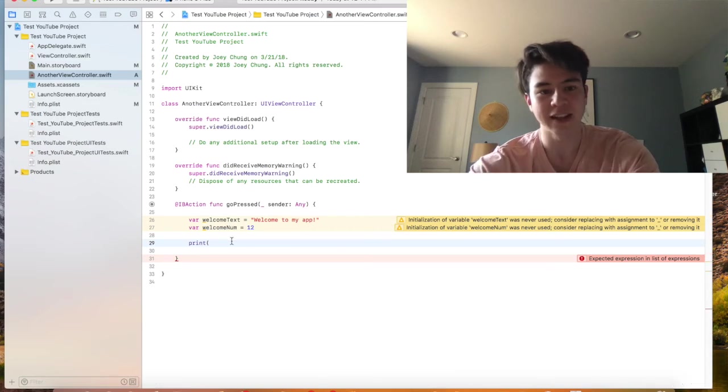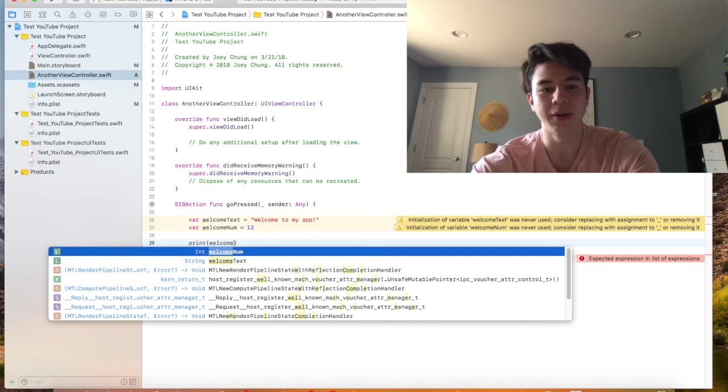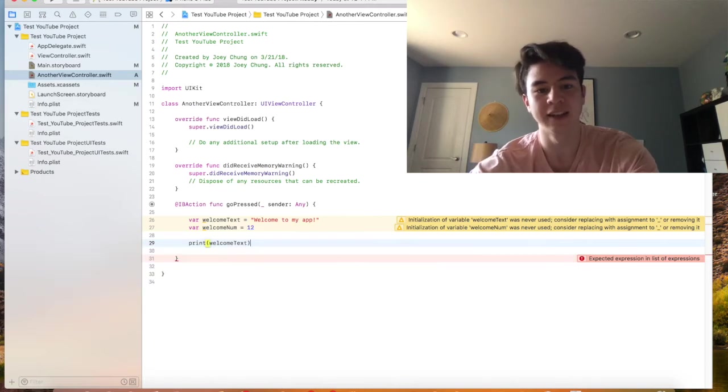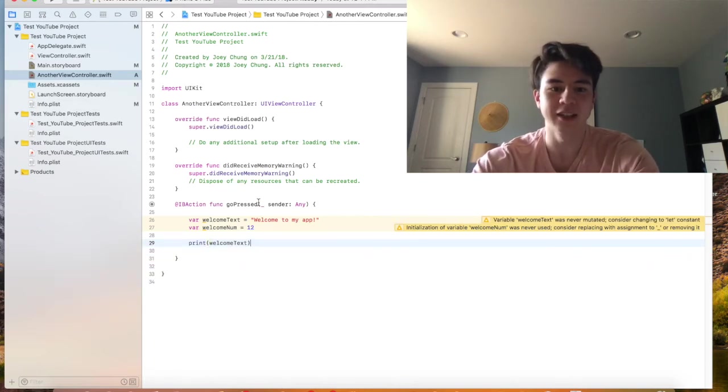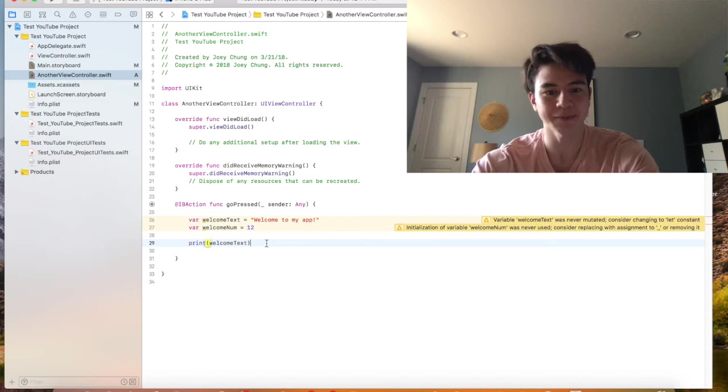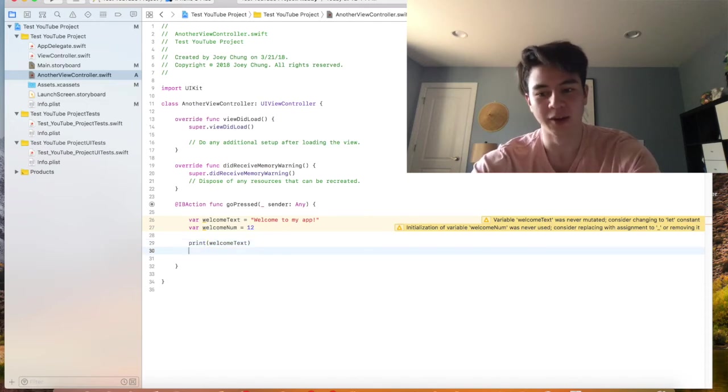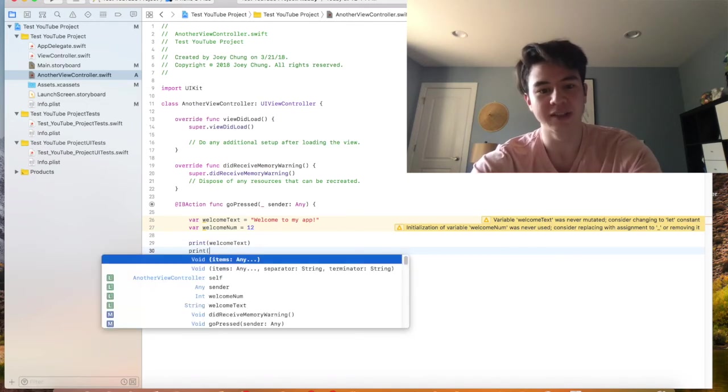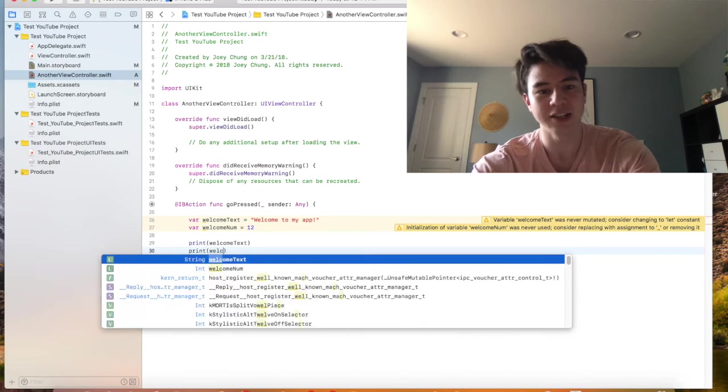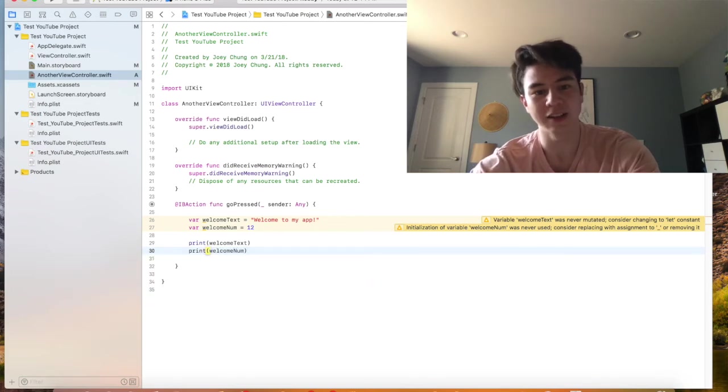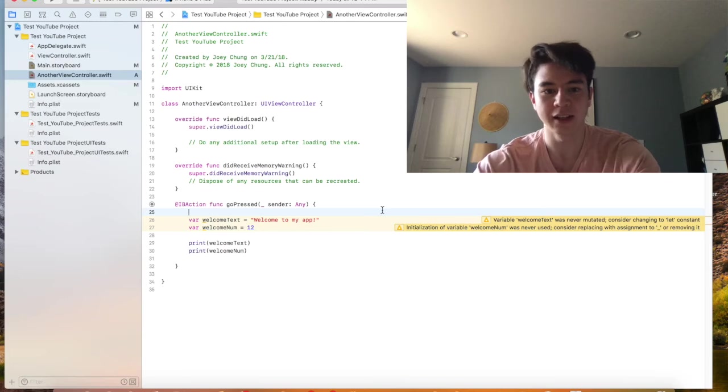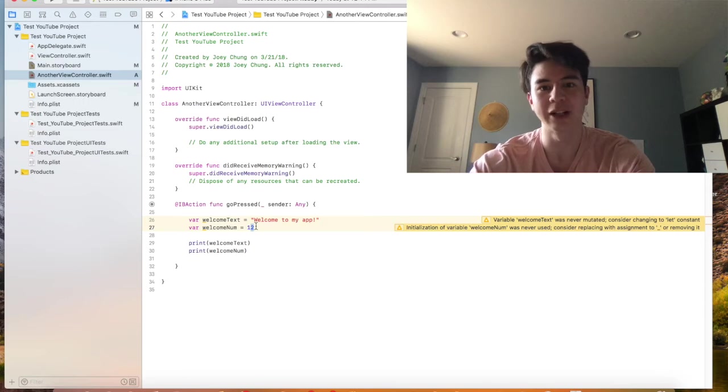Anyways, I can just say print and then put in welcomeText, and then when they press this button it'll print welcome to my app to the log down there. So you can also print numbers too. You don't need to like change anything. I can just say print welcomeNum and it'll print the welcome text and the number 12.